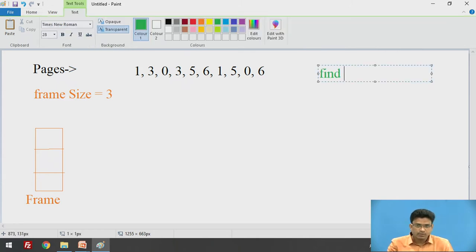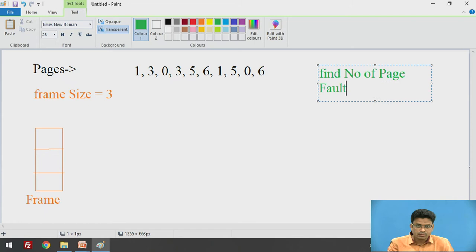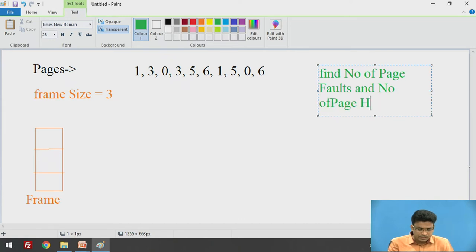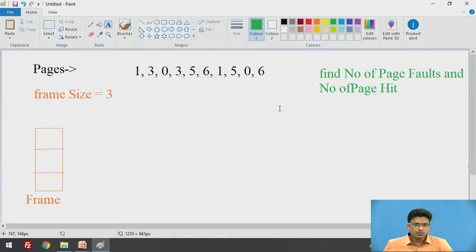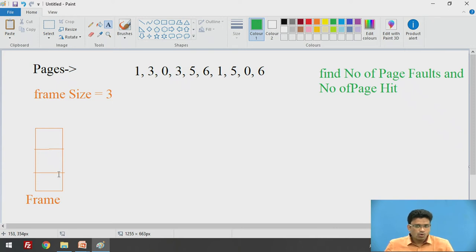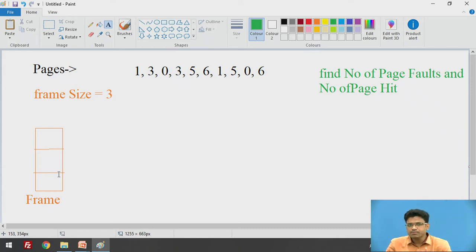We need to find the number of page faults and number of page hits. We have already discussed what is meant by page hit and page fault in our previous videos. Since the frame size is 3 and the frame is empty, the first 3 pages are going to be page faults because we do not currently have those pages in our frames.